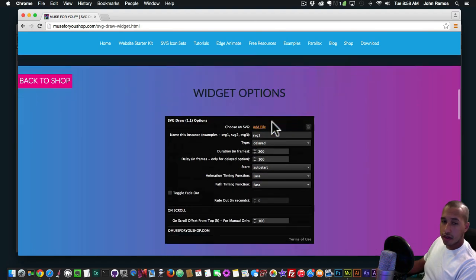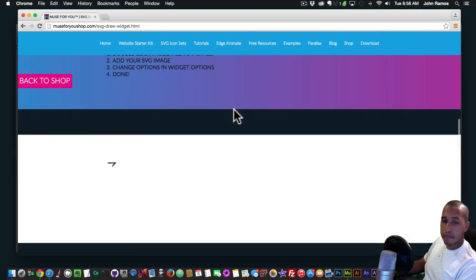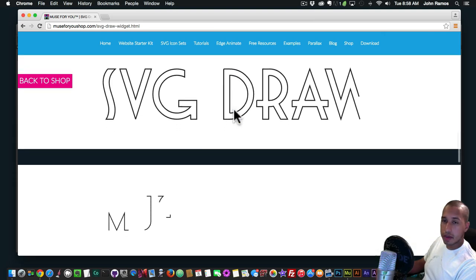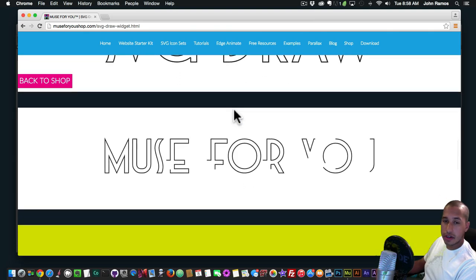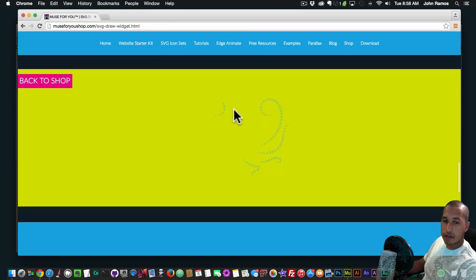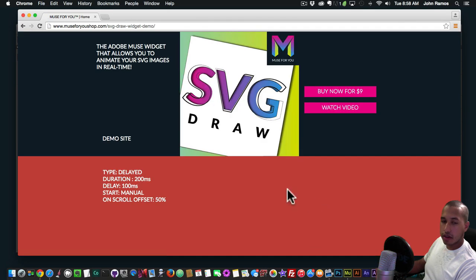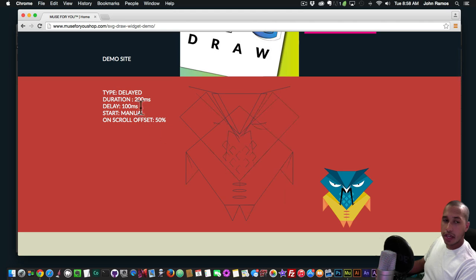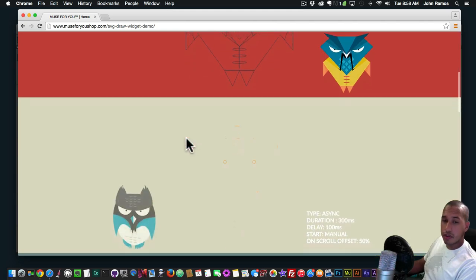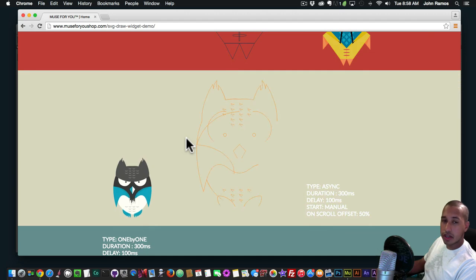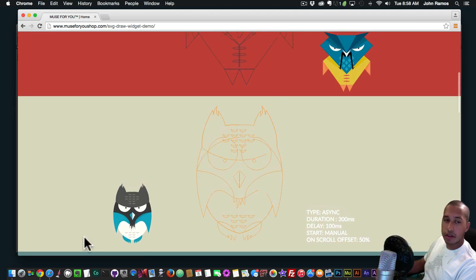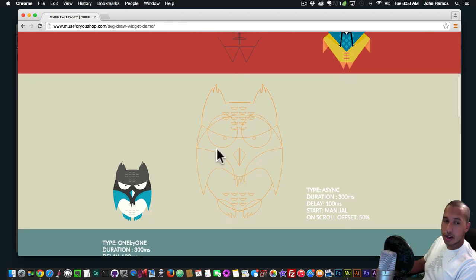I have the widget options there and a few more examples as well. I've also added two example sites — I'll click on example site one. Here I have all the settings I've put into the SVG Draw widget. As we scroll, we have a few characters drawing, and I've used the Animator widget for these characters so they animate as well when they come in.